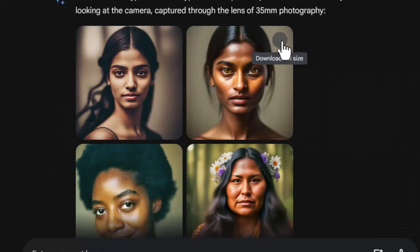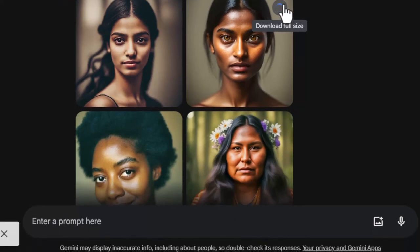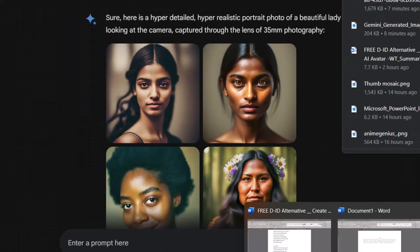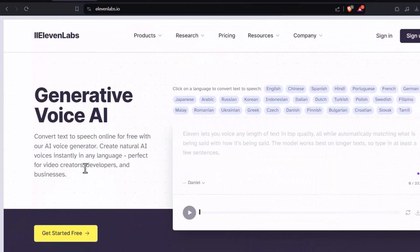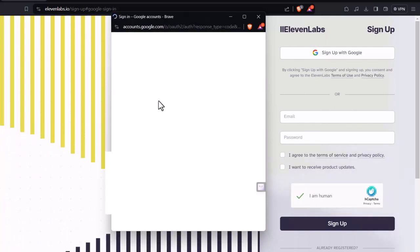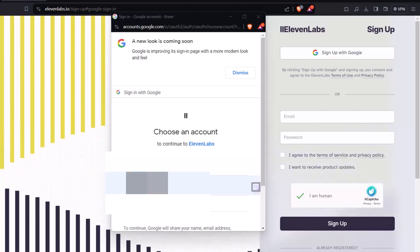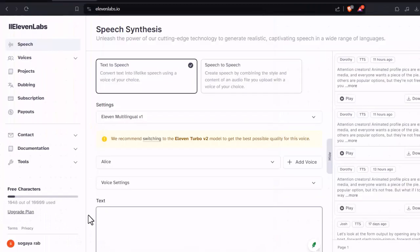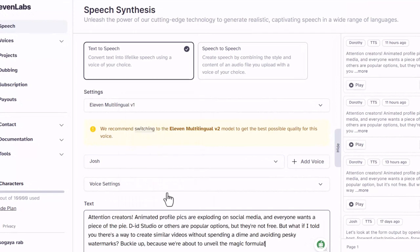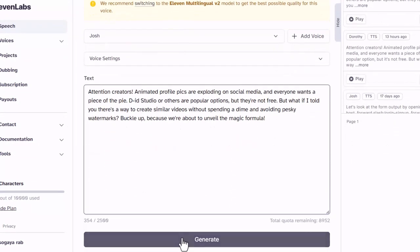Ready to bring your image to life with a voice? Once you've found the perfect picture, download it by clicking the icon. Now let's give your character a voice. You can either use your own recording or generate one using an AI tool like Eleven Labs. Head to the Eleven Labs website and create a free account using your Google or email. Browse through the selection of AI voice actors and pick one that suits your character. Type your character's dialogue in the provided box, hit generate, and listen to the AI bring your words to life.